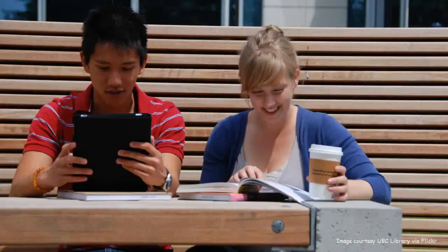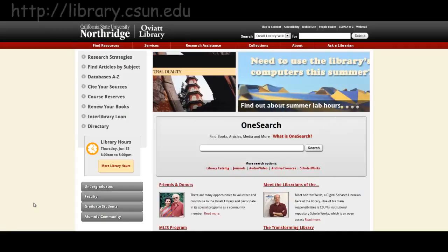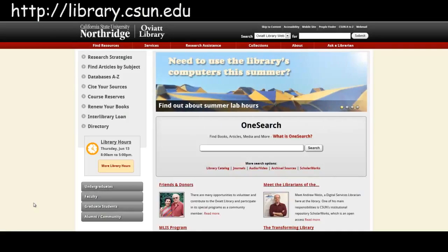Did your instructor give you a reading assignment but didn't put it on reserve? Did you see a citation in the footnotes of an article or book and think it might be a good resource for your assignment, but you don't know how to find it? Don't worry! If you have a citation, you can easily search for the resource on the Oviatt Library website at library.csun.edu.